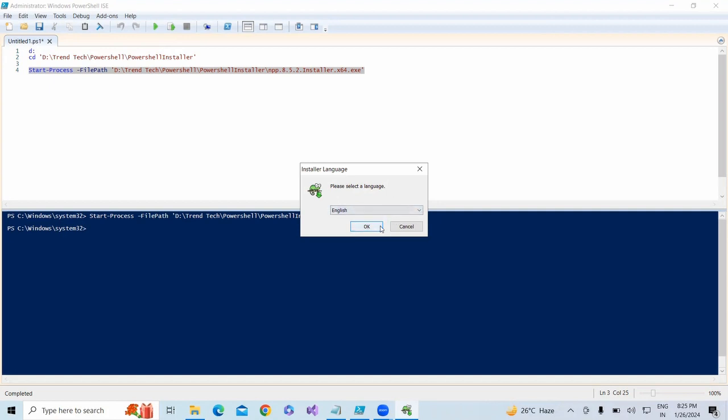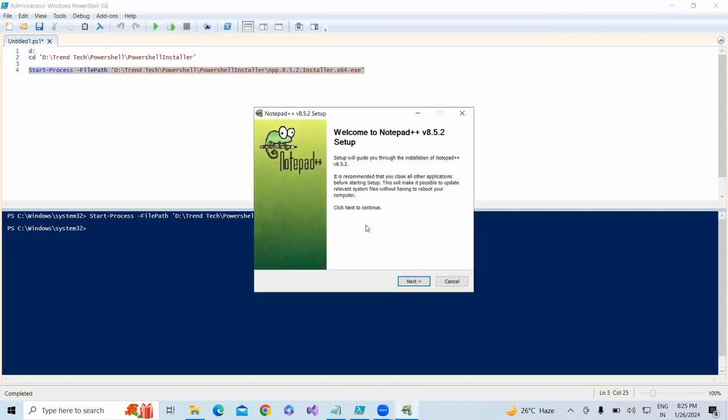You need to select each step and process everything. It will show prompts where you need to click Next, Next, Next. There's no use of using PowerShell if we do this - we can run it manually.